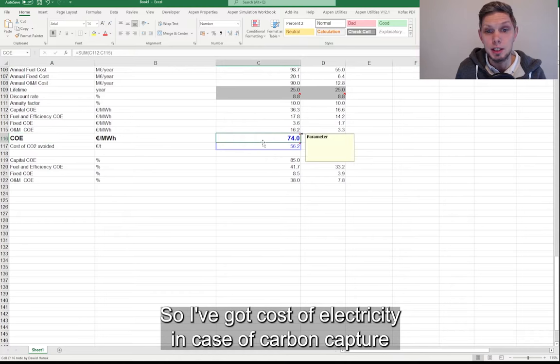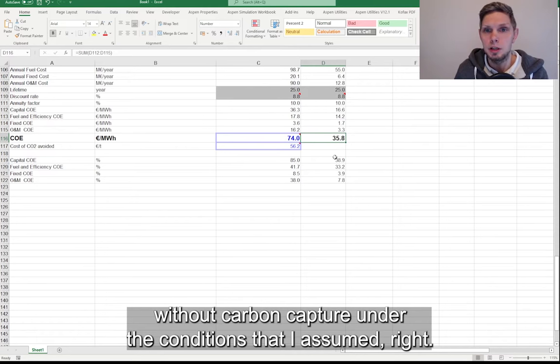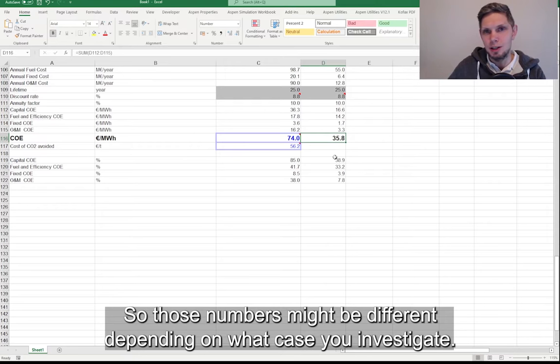Mostly because I want to compare the levelized cost of electricity in both cases. So I've got cost of electricity in case of carbon capture, and I have cost of electricity in case of coal-fired plant without any carbon capture under the conditions that I assume. So those numbers might be different depending on what case you investigate.